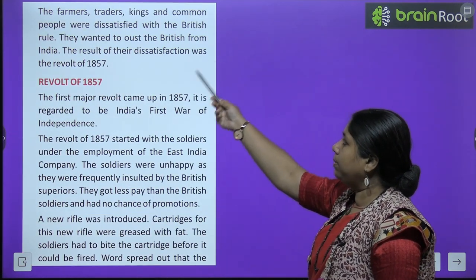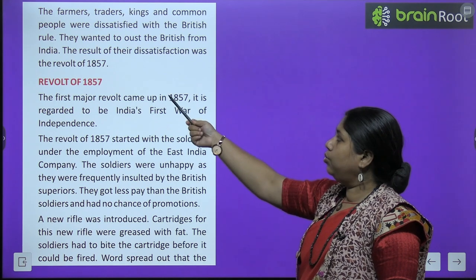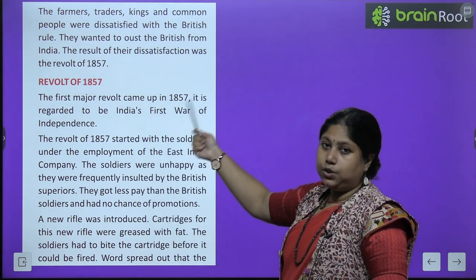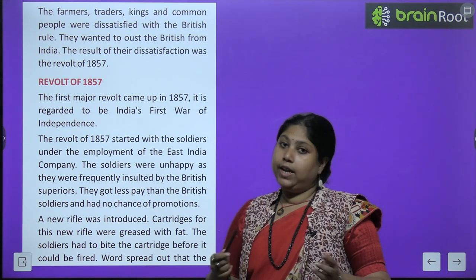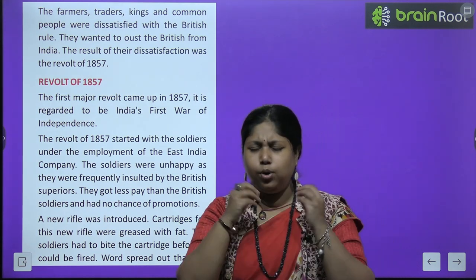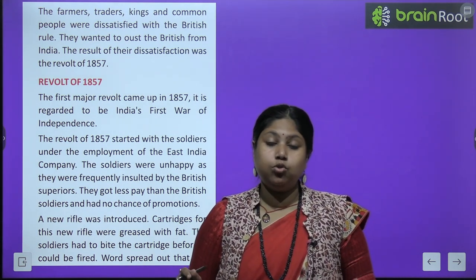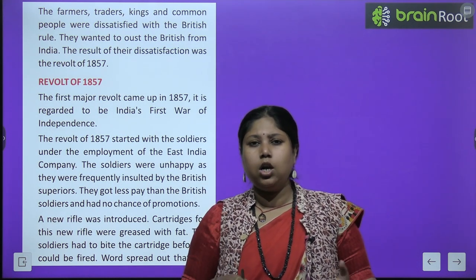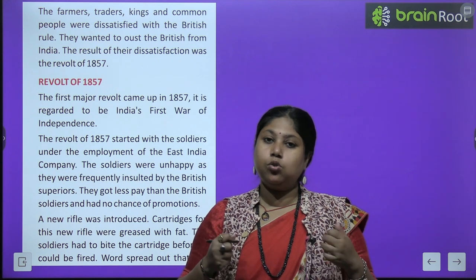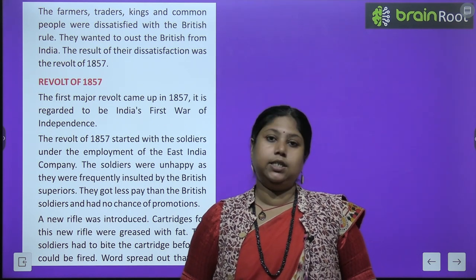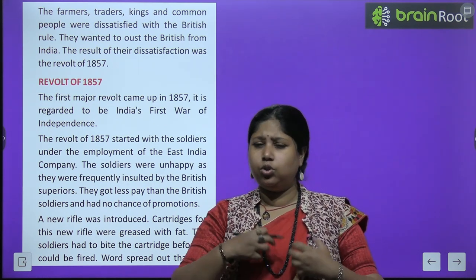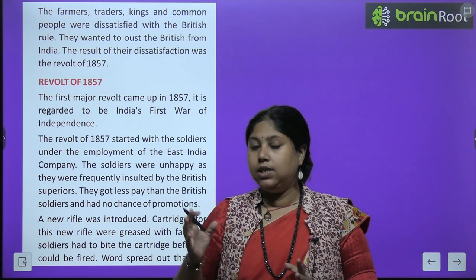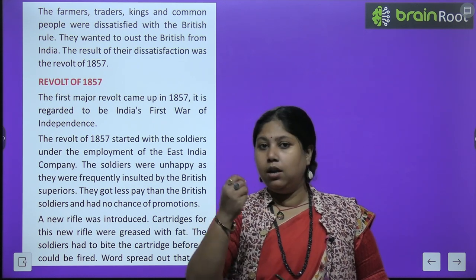The farmers, traders, kings, and common people were all deeply dissatisfied with British rule. They wanted to oust the British from India. The result of this dissatisfaction was the Revolt of 1857. Everyone was suffering under British oppression, tired of their atrocities, and filled with despair. They deeply wanted the British to be thrown out of India. Finally, all their anger, pain, and sorrow burst forth in the form of the Revolt of 1857.